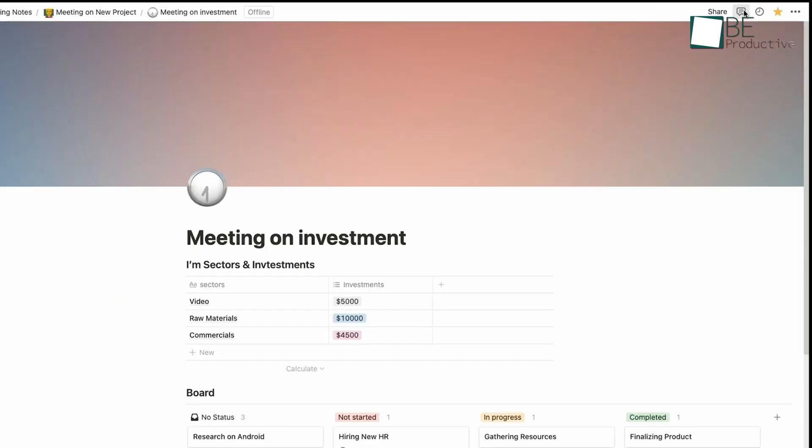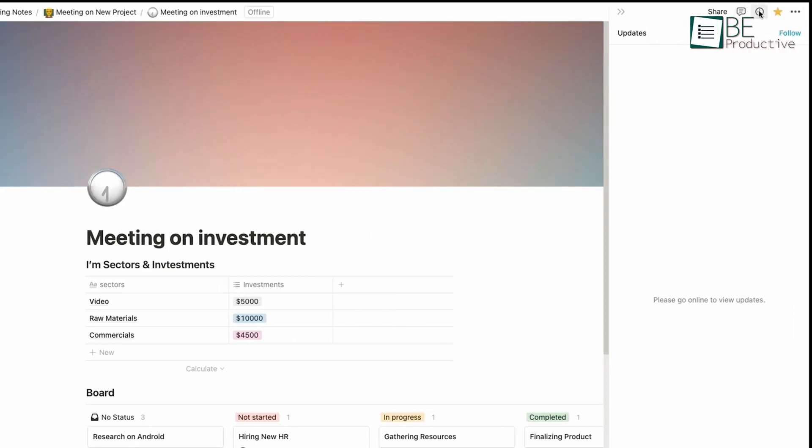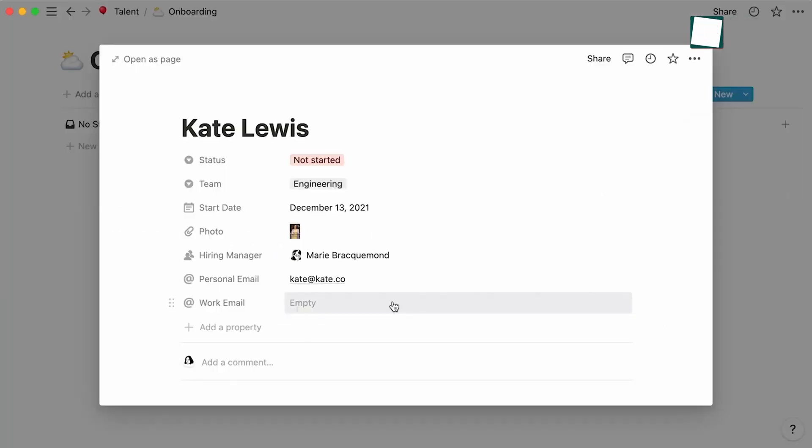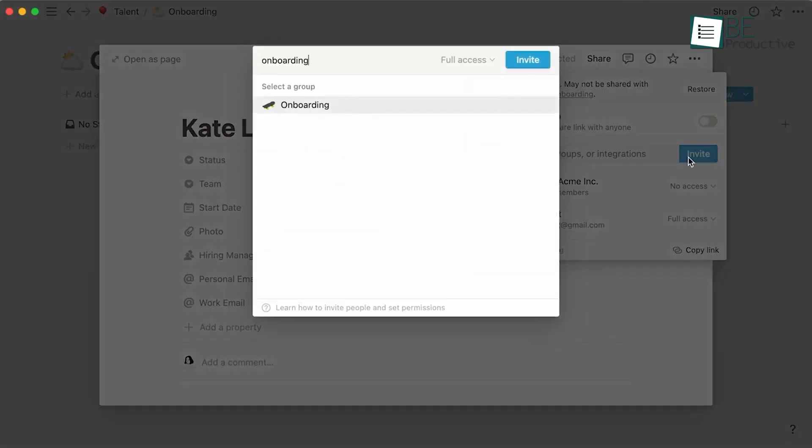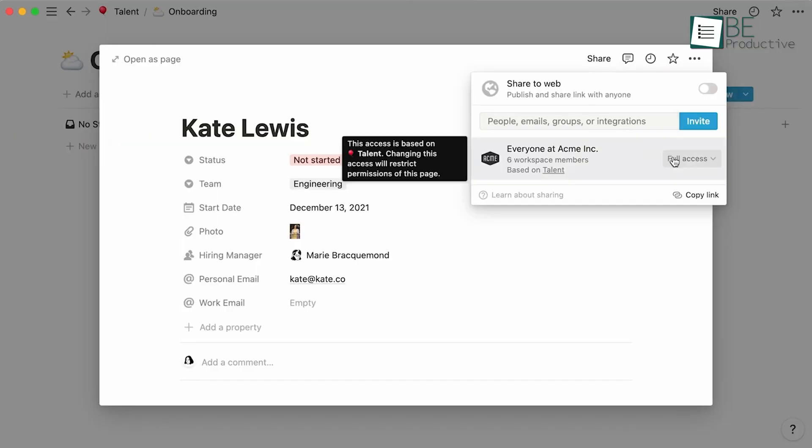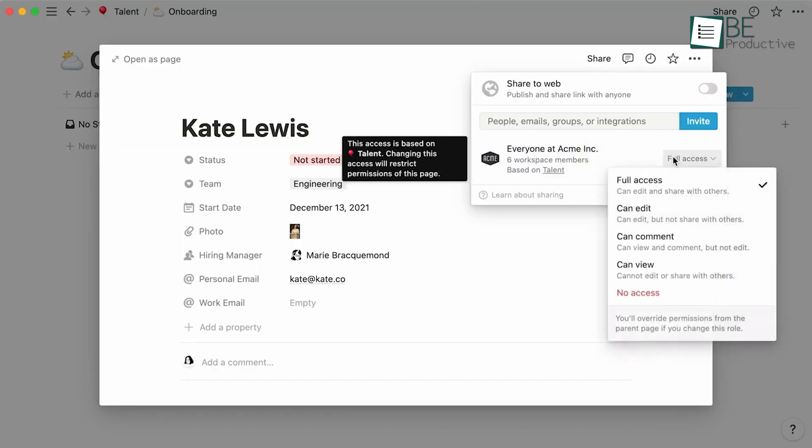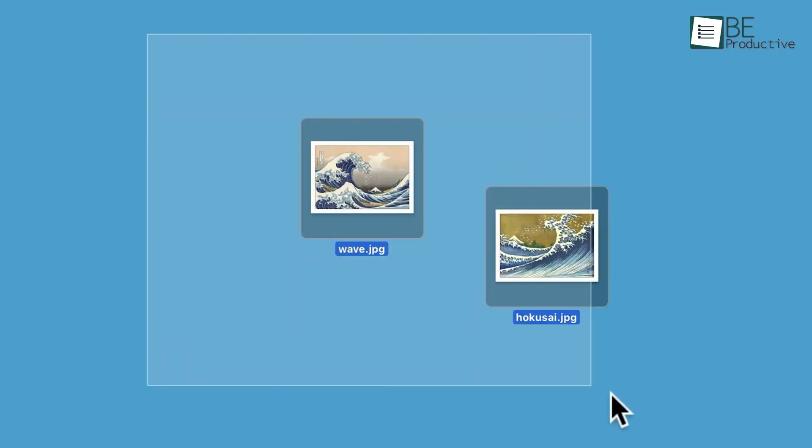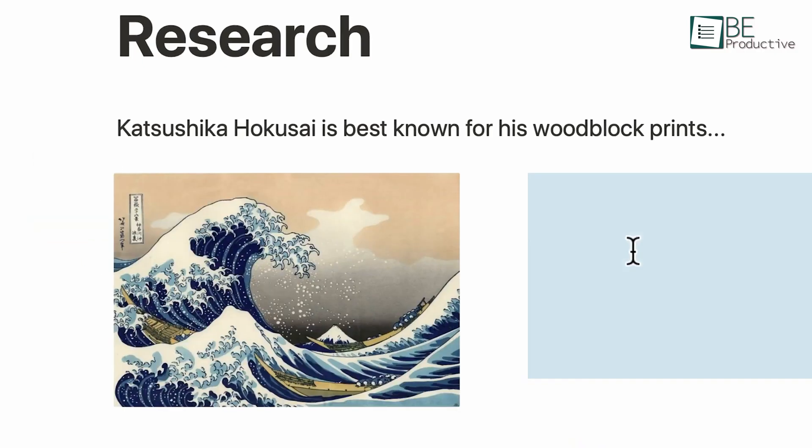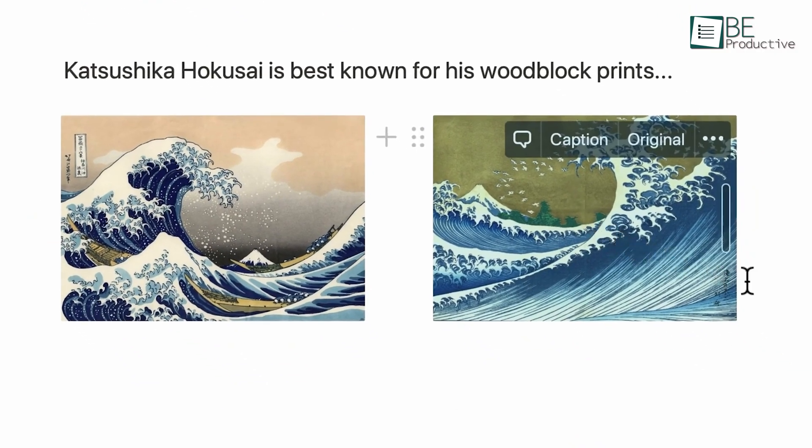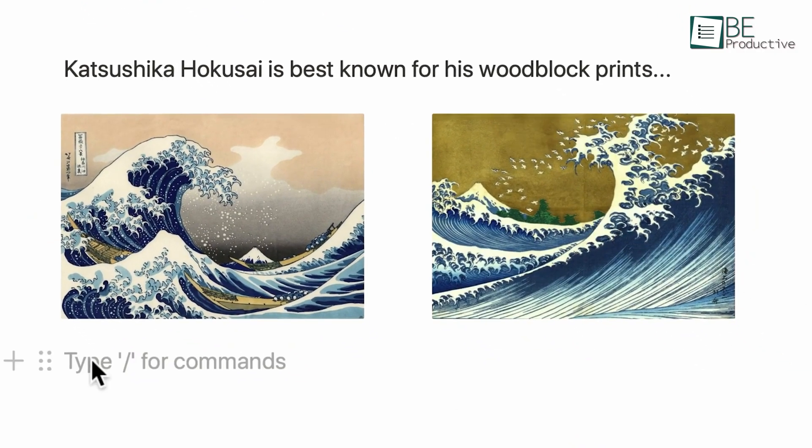Whether we were managing a project, taking notes or creating a team wiki, Notion had a solution. The real strength of Notion lies in its versatility. We used it for various purposes, from project management to personal note-taking. Its ability to combine different document types in one place made it easier to manage all our information.